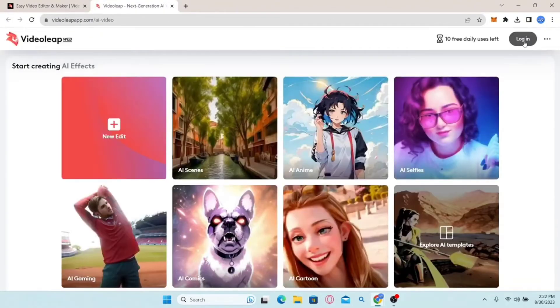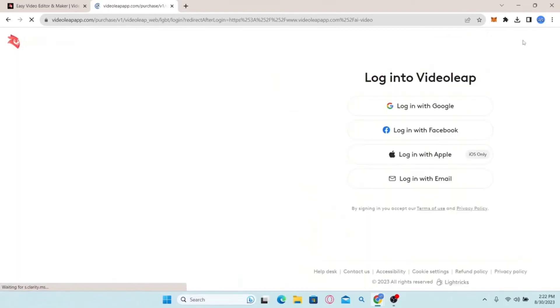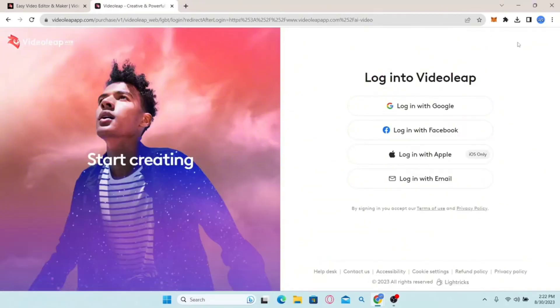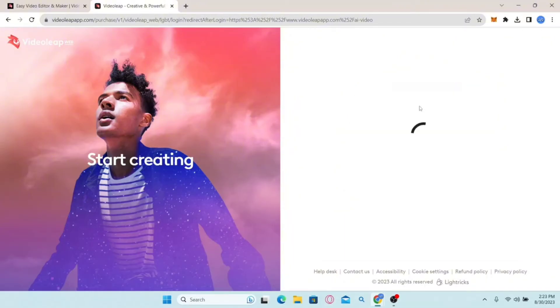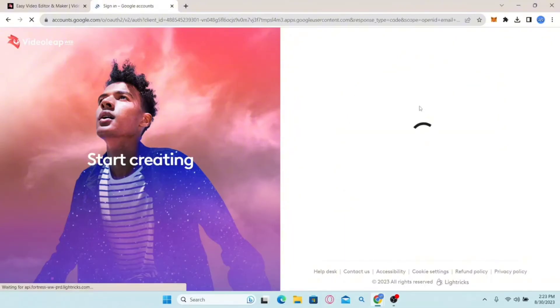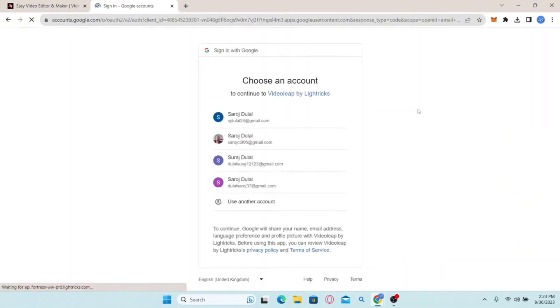This will take you to the sign in page where you can click on the Login button at the top right corner. If you created your account using Google, Facebook, or Apple, click on the respective buttons. In case you used your email address, click on Login with Email and then enter your email address and password to log in.